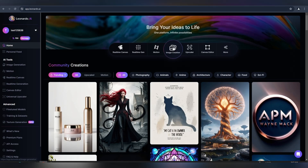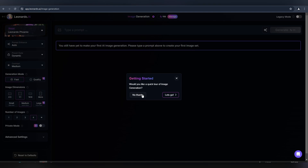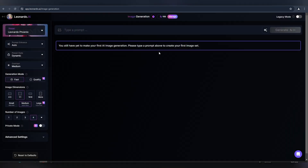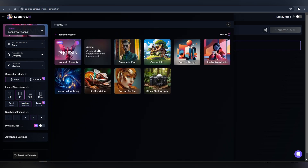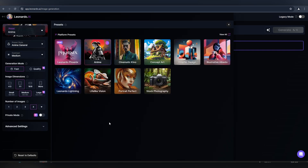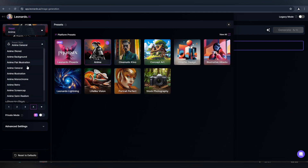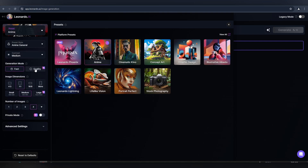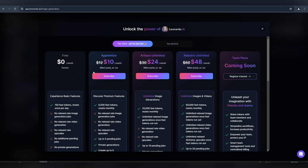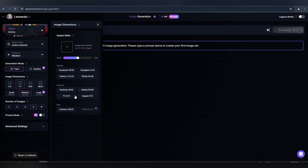Now go to the Image Generation tab. Here we will create our enemy images. Set the preset to the enemy model. I am using a free account, but you can choose a package that suits you best. Select your image dimensions — I will create images suitable for mobile view, which is 9 to 16.